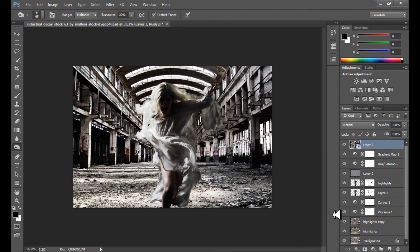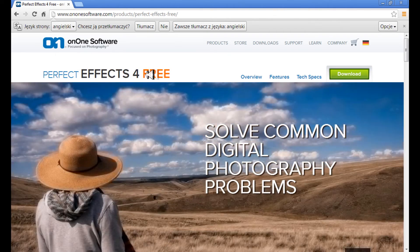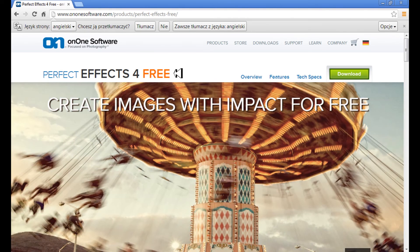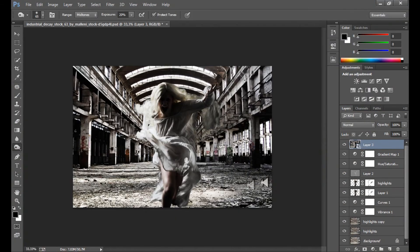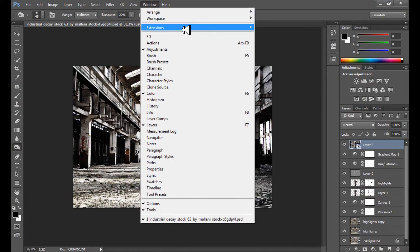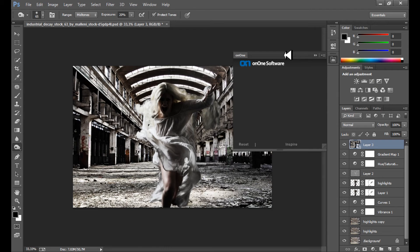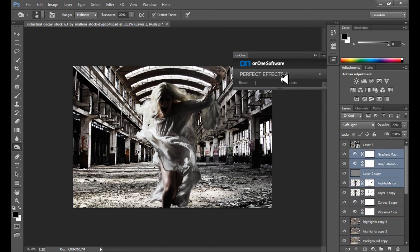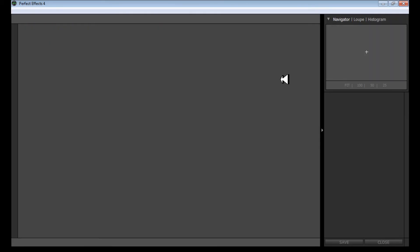Convert this merged layer to a Smart Object. For this final step I use Perfect Effects 4, the free version. I'll put the download link in the description — it's called Perfect Effects 4 Free Version. You can also use the full version as a 30-day trial. When you install it, it's automatically added to Photoshop. Go to Window > Extensions and click on it, then go to Perfect Effects 4. I want to create a really strong HDR effect with strong contrast.